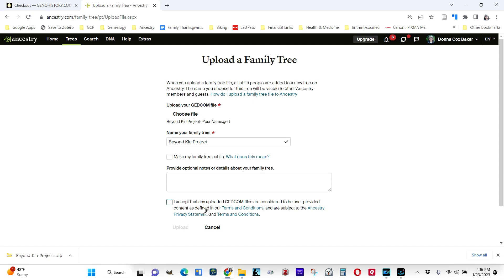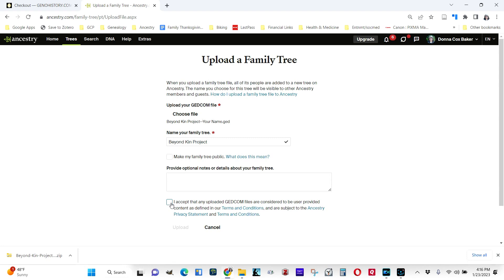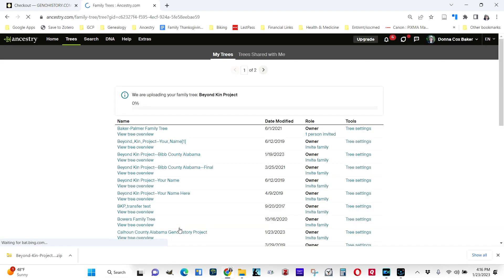Then it's asking you to acknowledge that you understand that what you're uploading is not Ancestry material, so you're taking responsibility for what you're uploading. By the way, what you're uploading is completely blank. It's just placeholder things. It doesn't even have real people in it, so it should be nothing for you to worry about in terms of the safety of that file. Click on I Accept and click Upload.